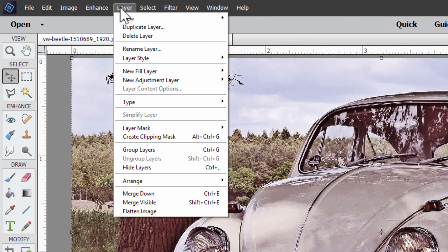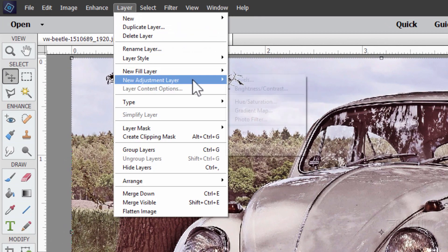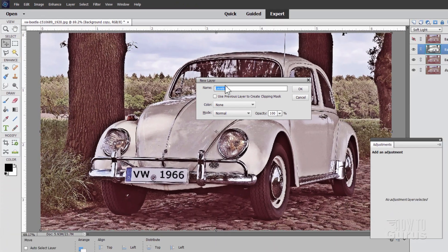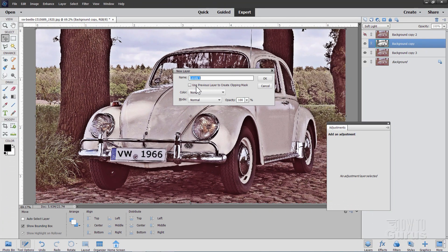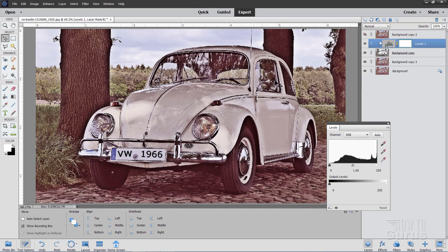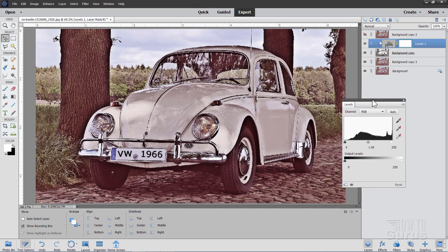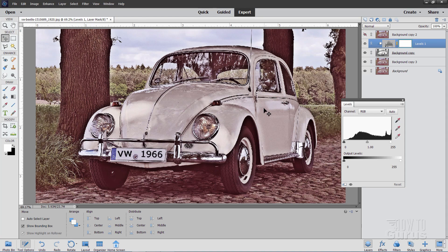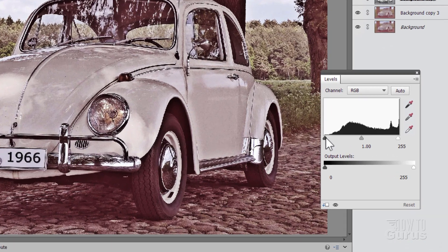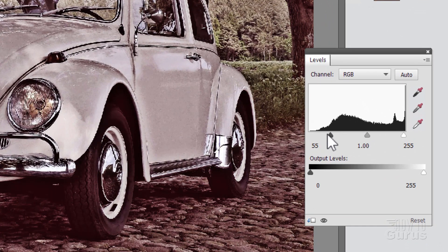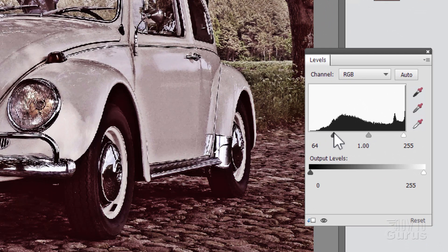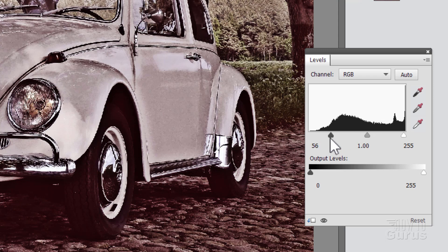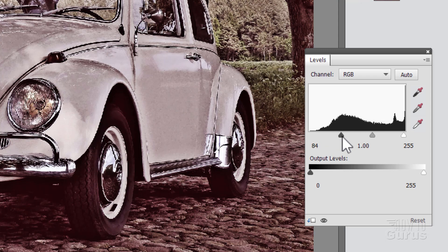Go up here to layer, come down to new adjustment layer right there, and levels. Where it says use previous layer to create clipping mask, check that. Choose OK. And in here we can now adjust the contrast of the black and white, and that will adjust the contrast of everything else. Gives this total control over the picture. If I pull the black in this is how our blacks get richer in the image. The light and mid-tones stay pretty much the same, but the black gets richened up.